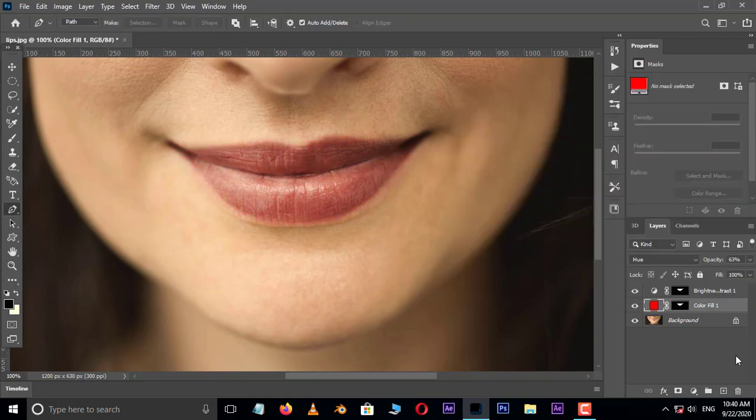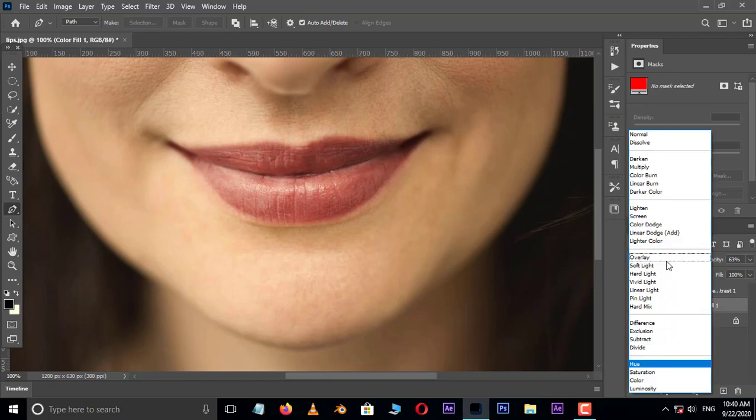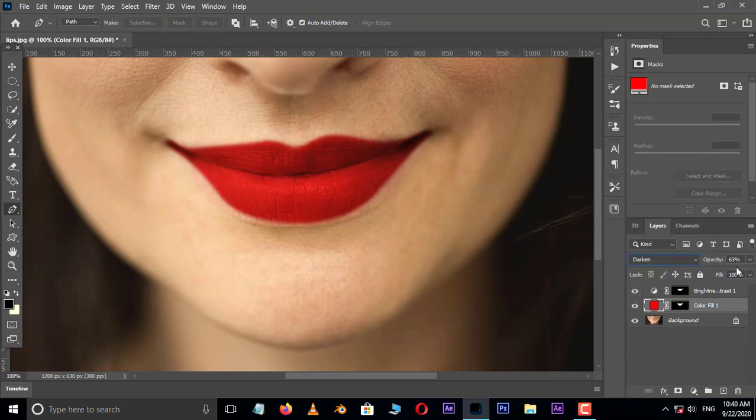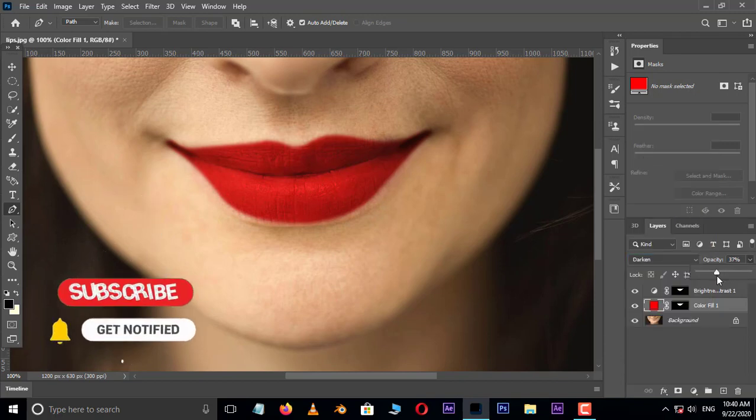This is the light color lipstick. But if you want dark color, just change the blending mode to darken and also use opacity option for lightness and darkness.